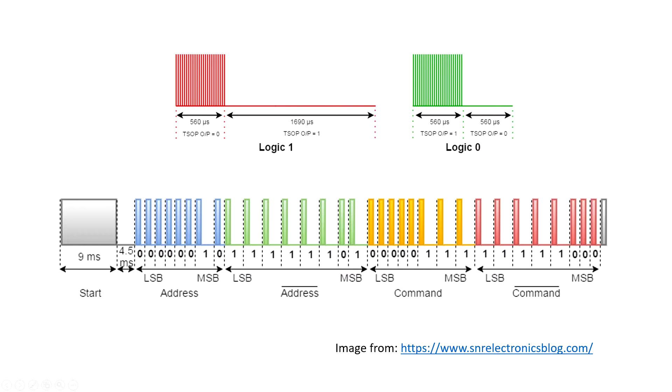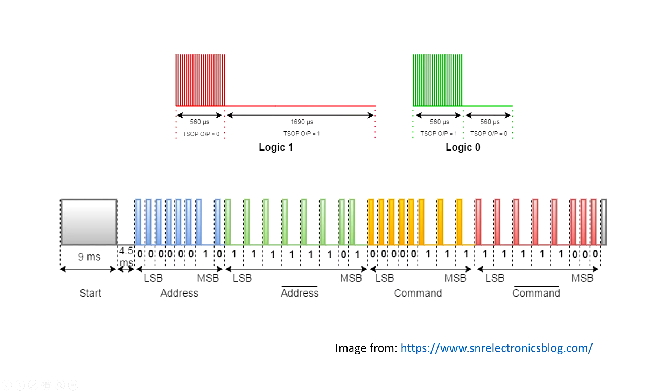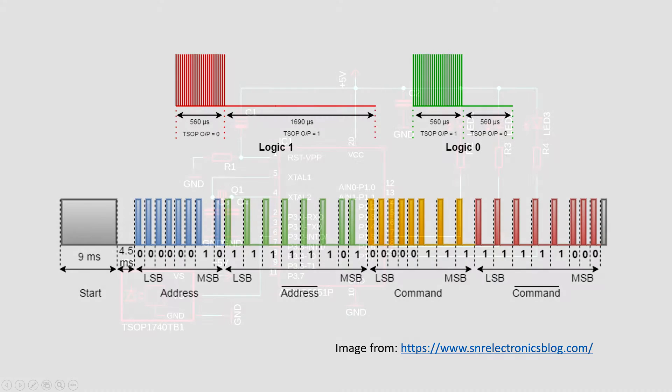When a key is pressed, a 9-millisecond leading burst will be sent, followed by a 4.5-millisecond space, then the address will be transmitted, followed by the logical inverse of the address. A total of 27 milliseconds, then the command and the logical inverse of the command will be sent, also 27 milliseconds.